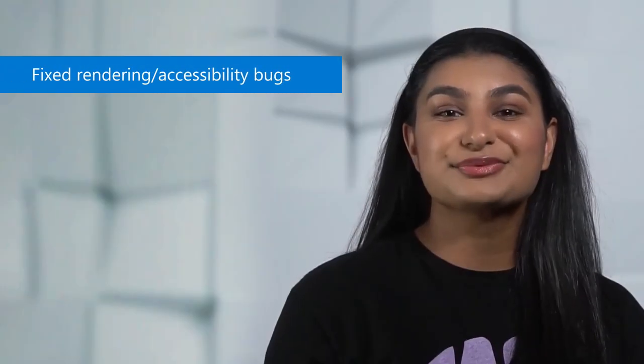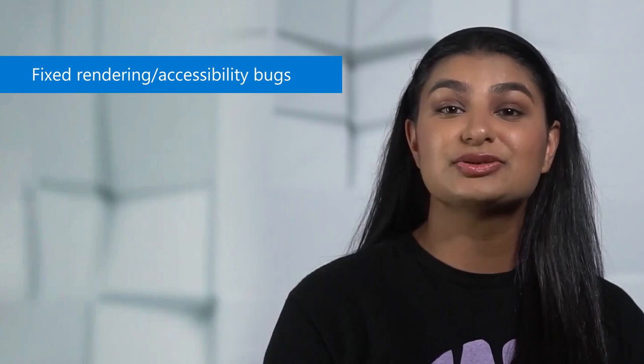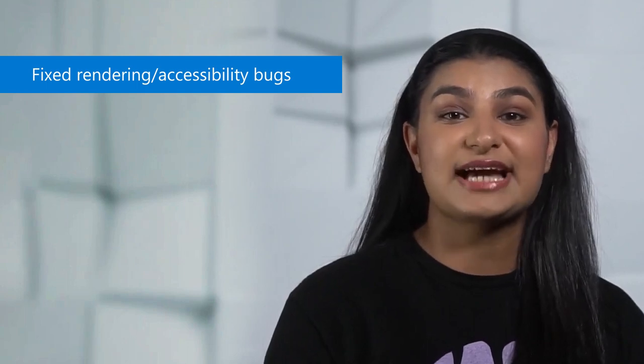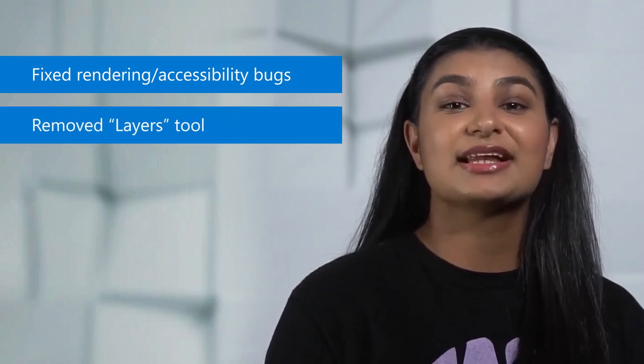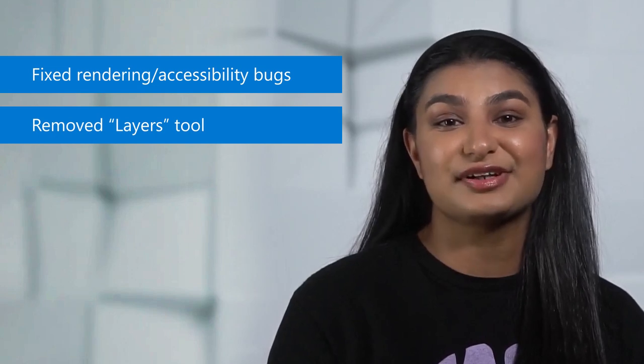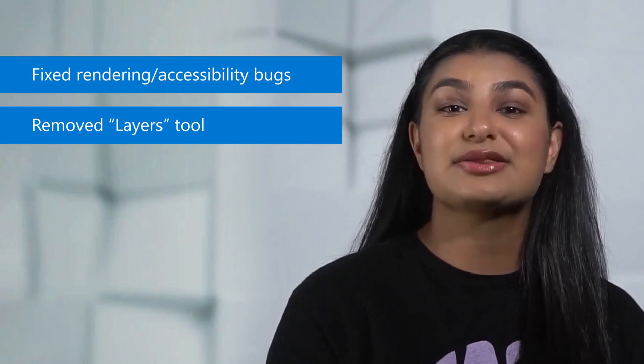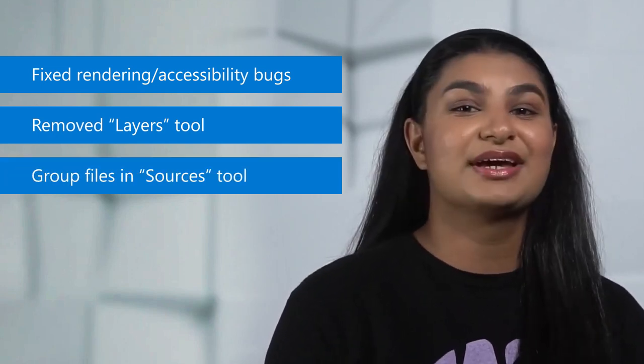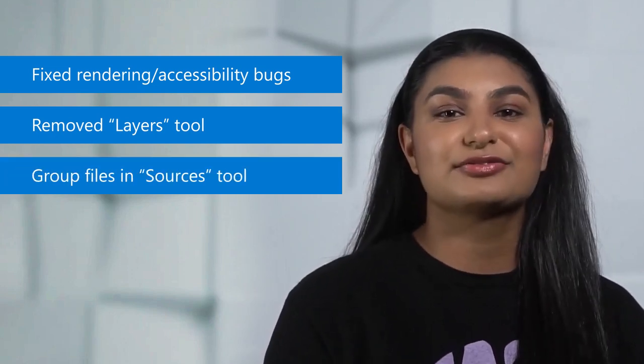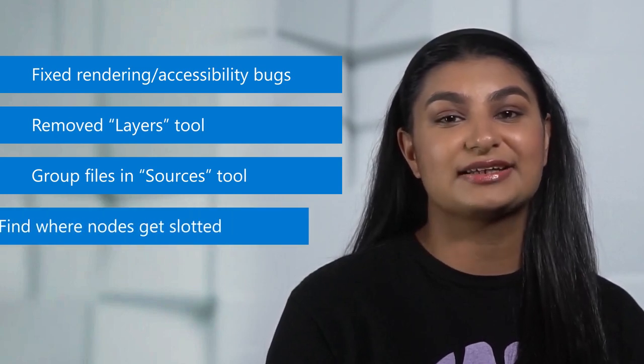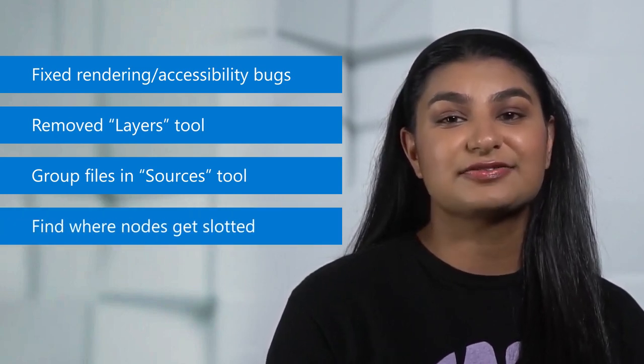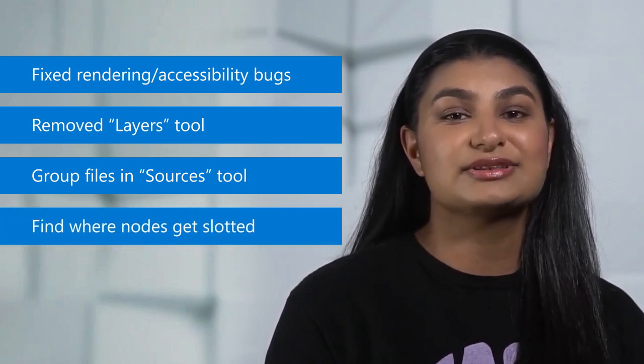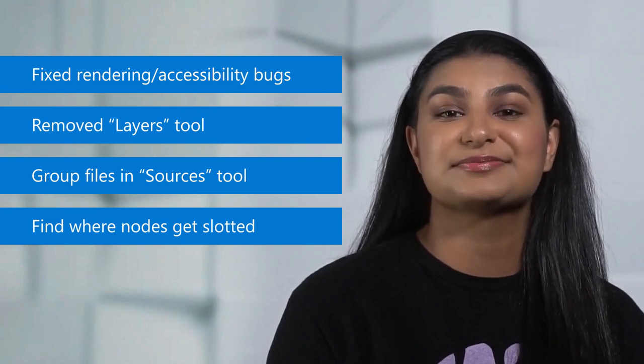In version 104, we fixed rendering and accessibility bugs in the issues, network, and detached element tools. The layers tool was completely removed since it's available in the 3D view tool instead. A new way to group files in the sources tool was added, and now it's easier to find where nodes get slotted in web components.